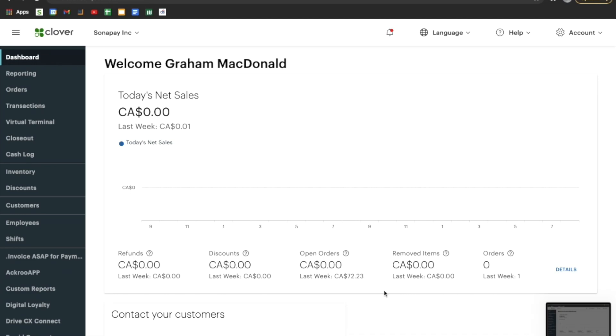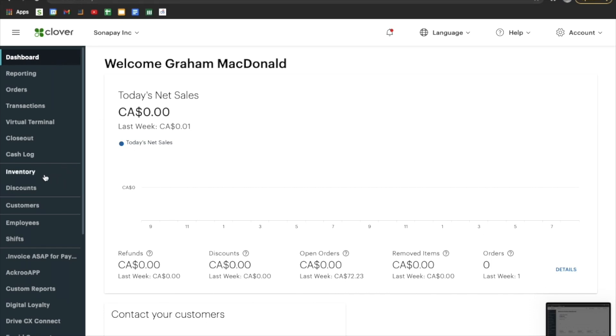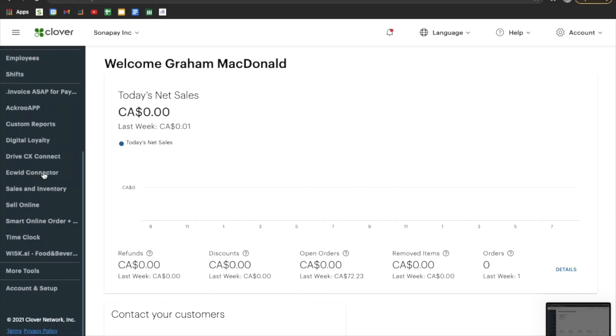The first step in getting your logo to print out on your receipts is heading to the Clover Dashboard, which you can do on your mobile device through the app or by typing in the URL clover.com/dashboard.